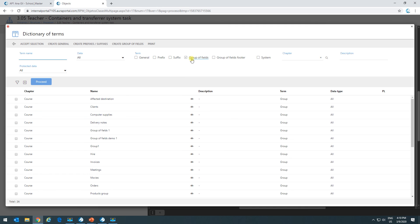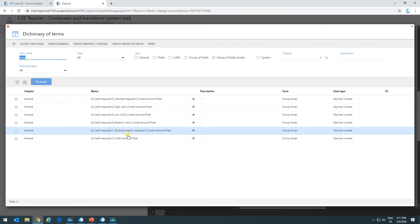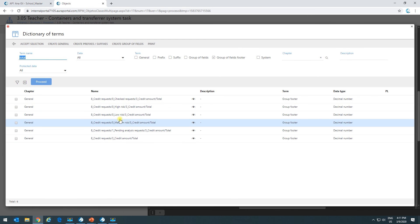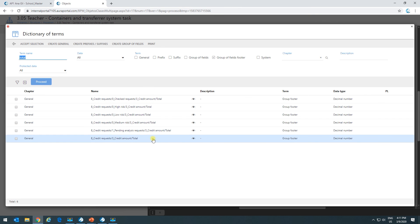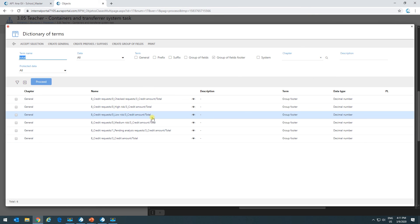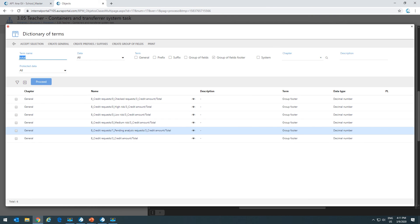To look for a specific footer, mark the option and search for the name — for example, 'total.' If it appears many times, it means that footer belongs to different containers. Once we add them to the form, we can decide to add one, two, or all of them, and we'd see different values in each footer.